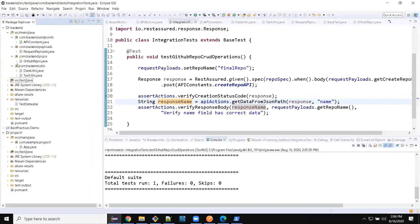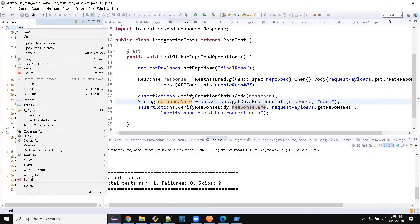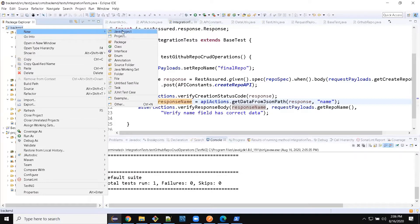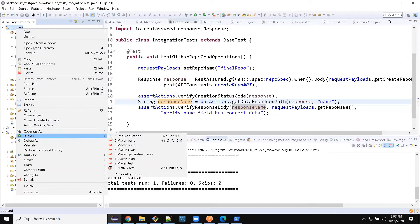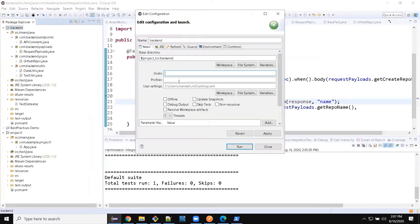When you run the report, let's say I run the report using Maven. For that, I can choose Run As Maven Build, and here I can give the command in test.